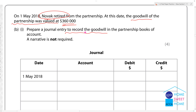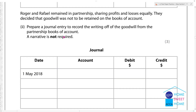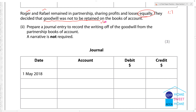To record the goodwill in the partnership books: goodwill account open. Narrative is not required. Roger and Rafael remain in the partnership. They decided that goodwill was not to be retained in the partnership books.